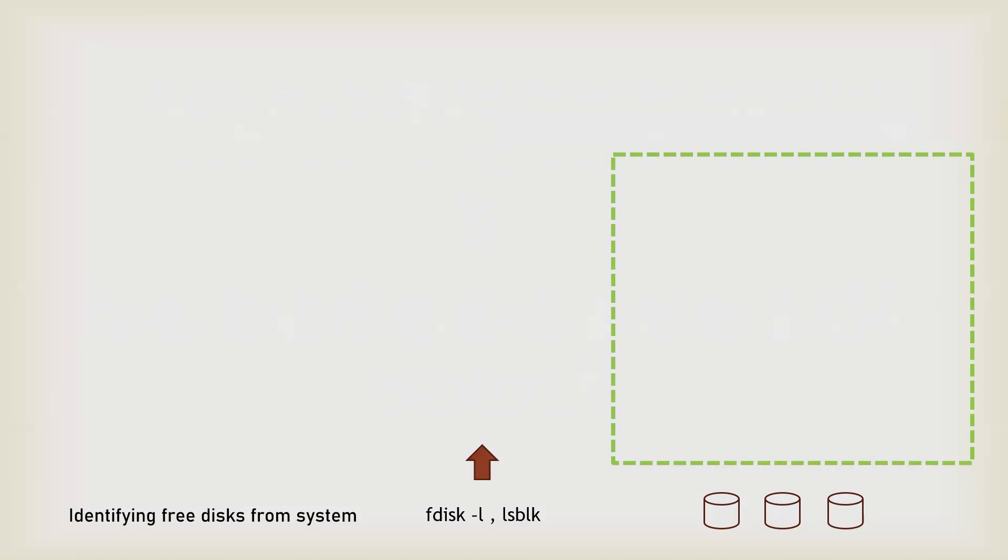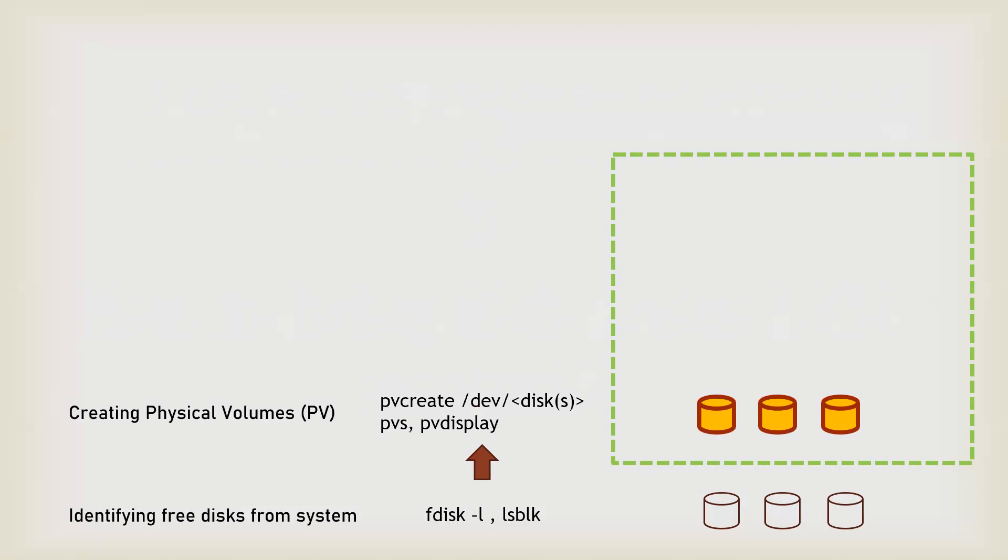Now you have the disk and you need to cut a partition or use the whole disk so that LVM can understand. LVM understands it by making a physical volume. When you execute the command pv create and the disk or partition name, it will identify it as a valid device to be used in the LVM.